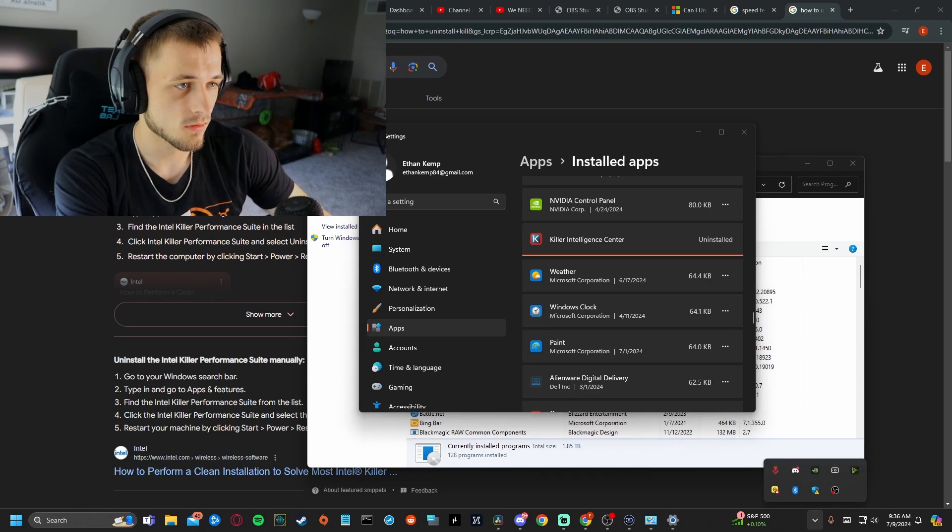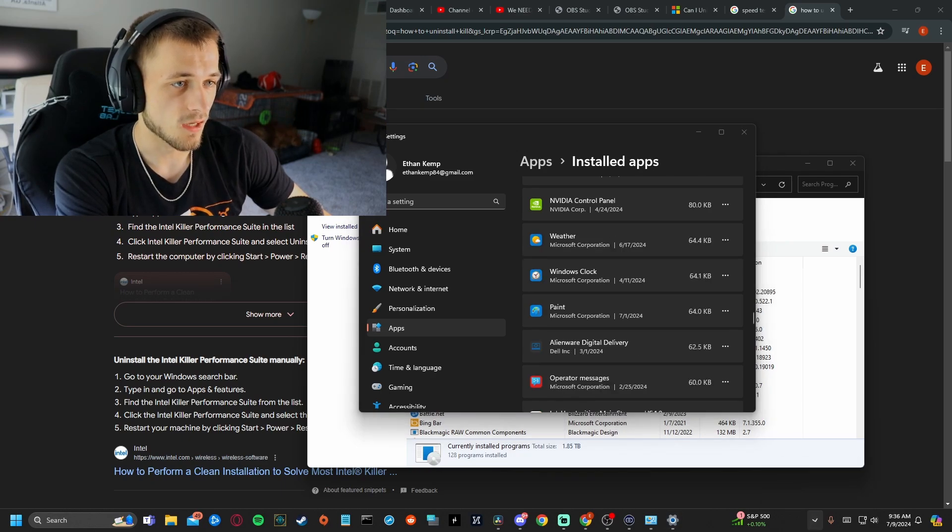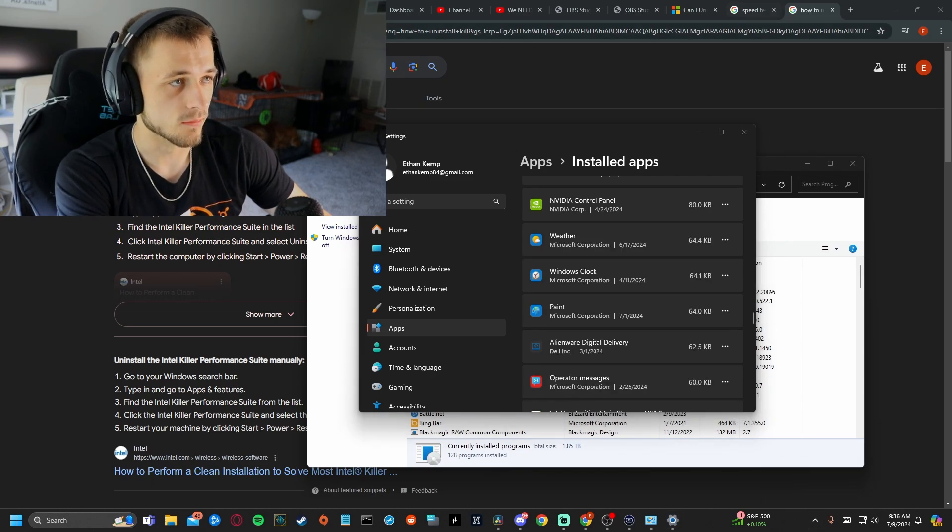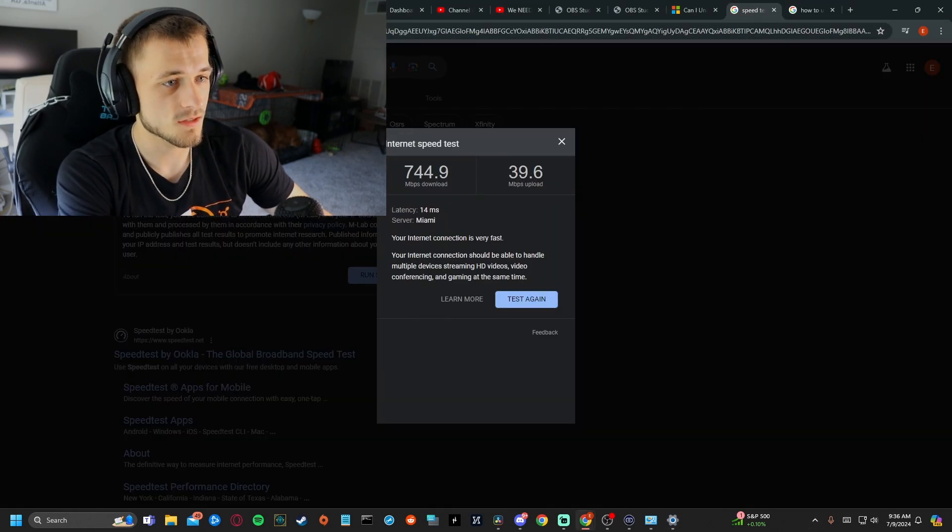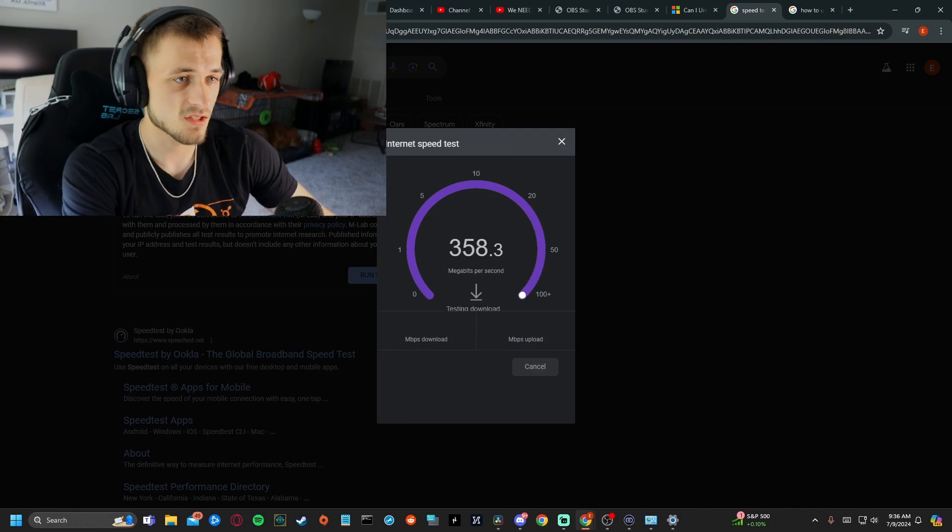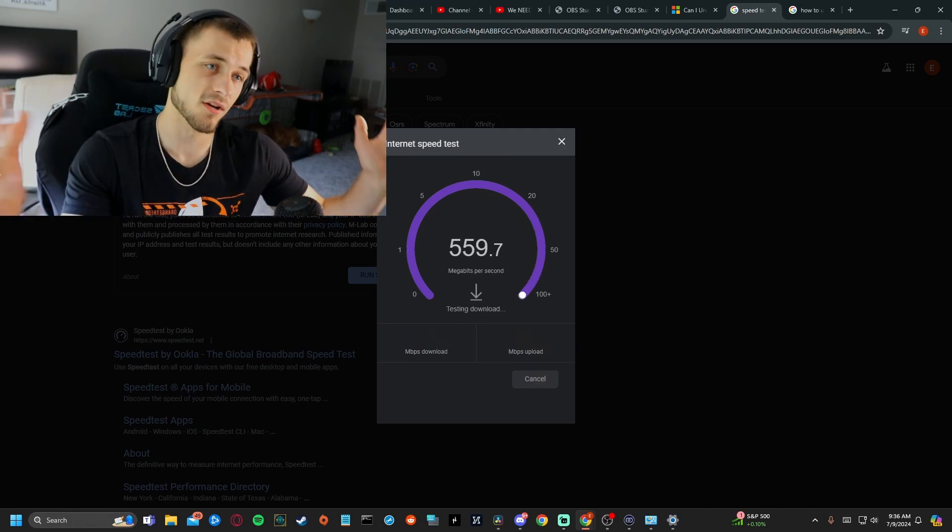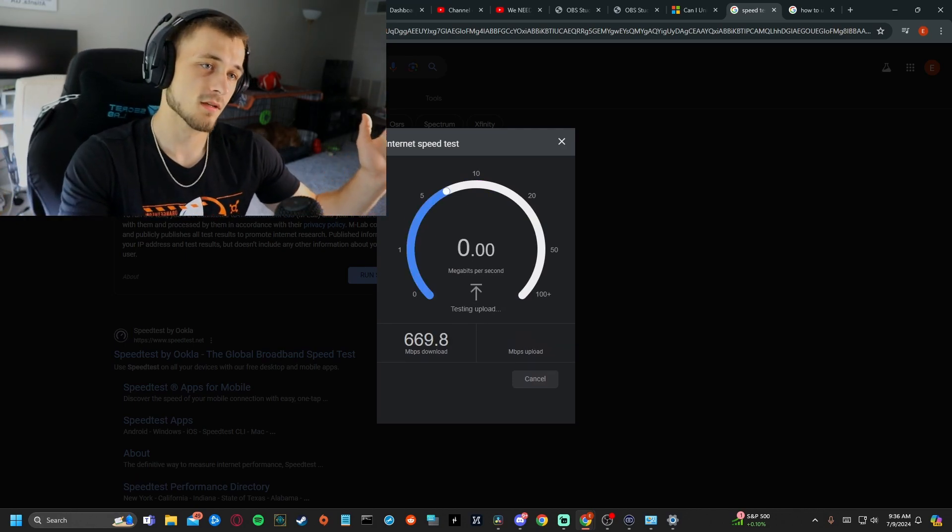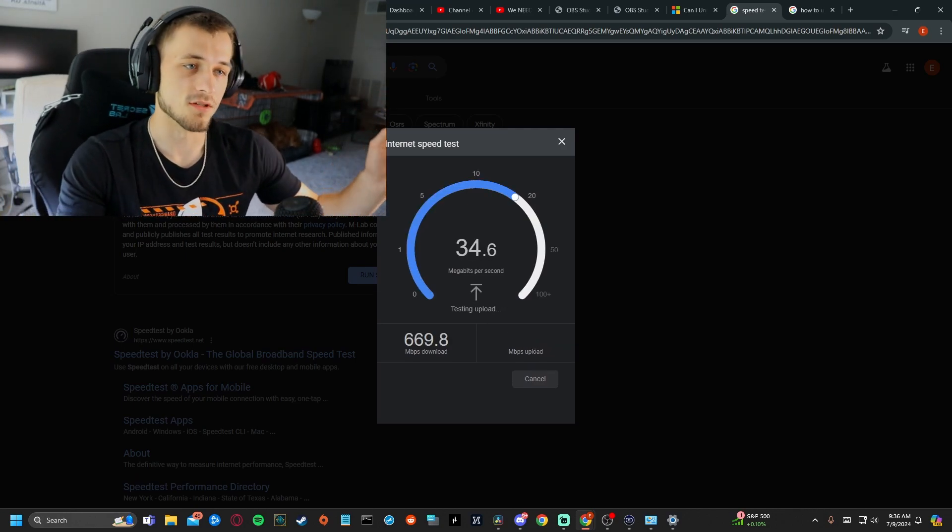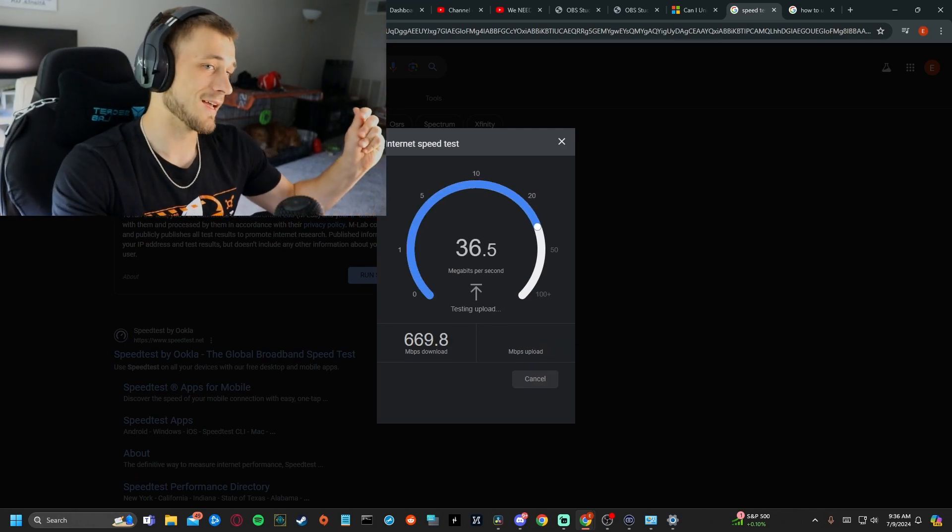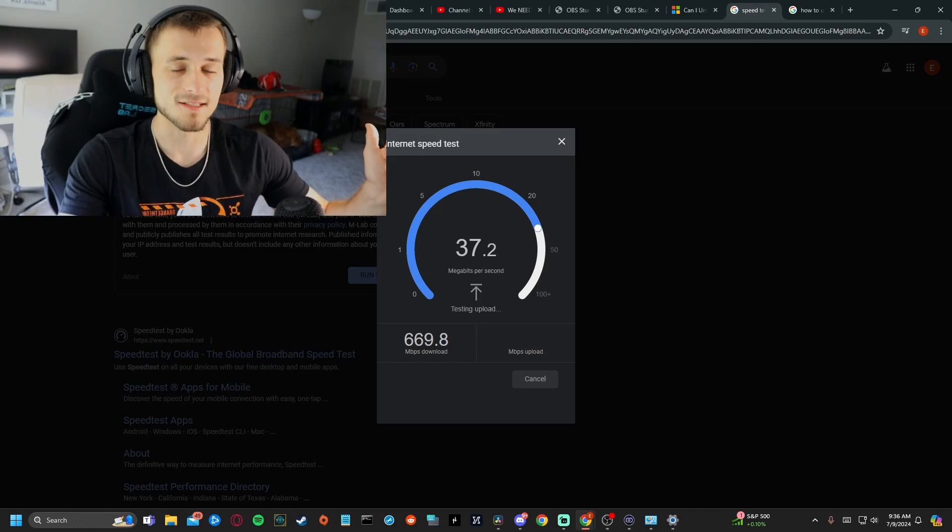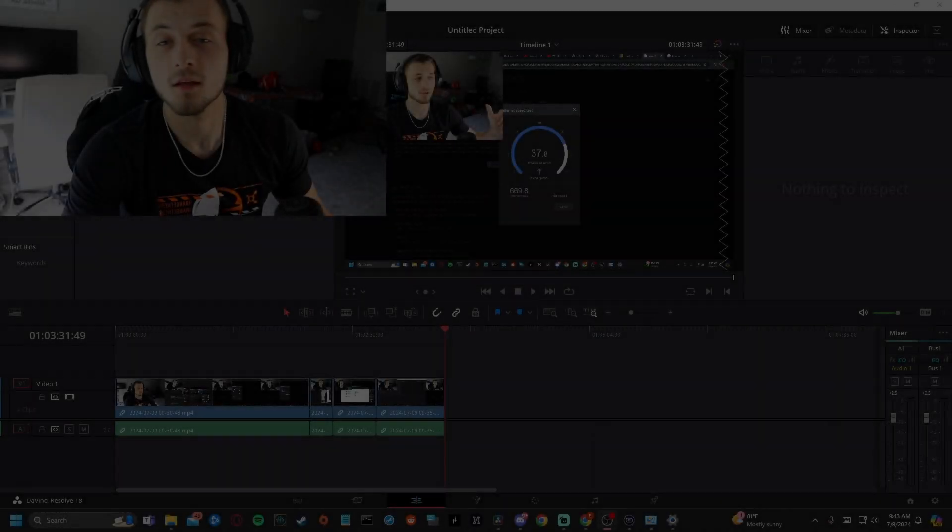And now, I should not have this problem anymore. I'm going to go back to my speed test just to make sure I didn't break it. Here we go. 700 upload and 36 downloads.